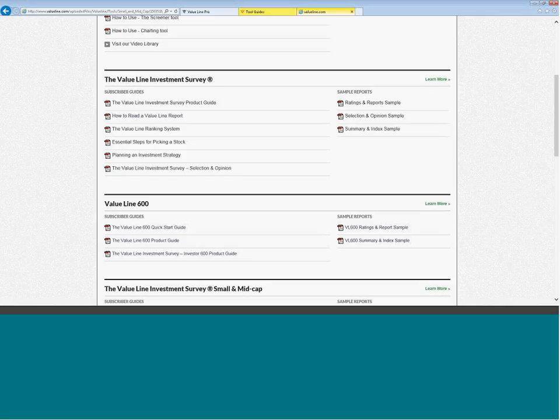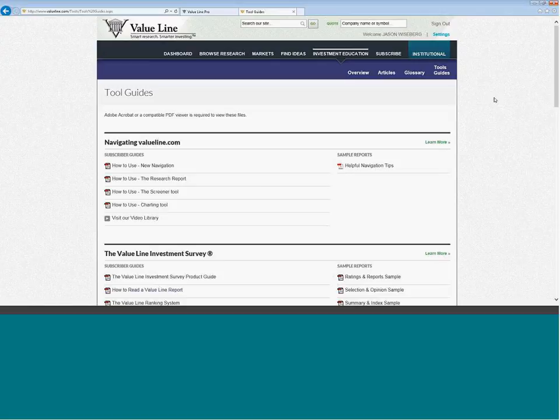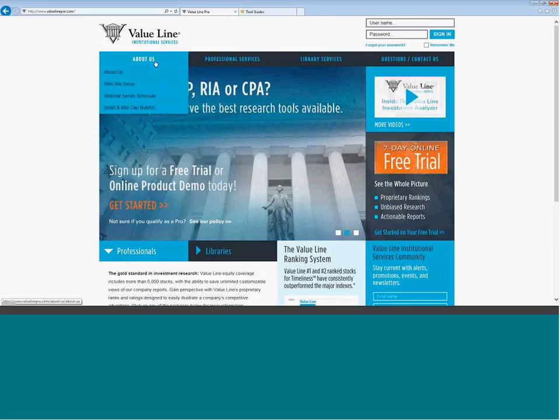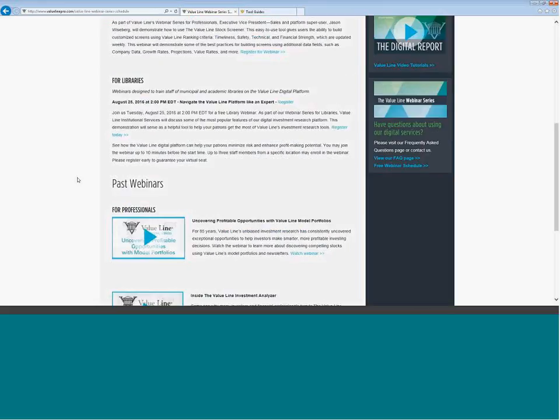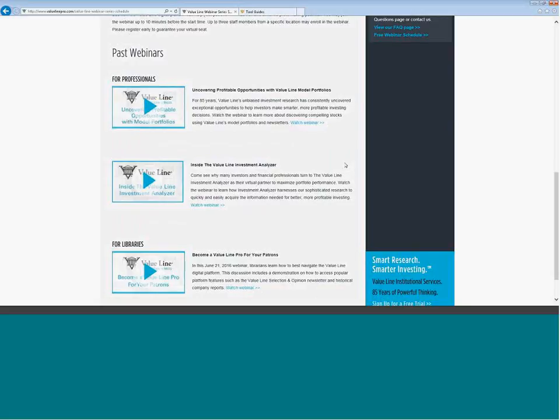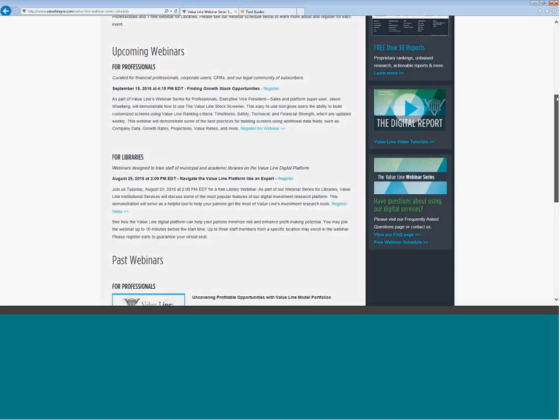Let me shut that down. And at this point, let me look over to the chat. We have a couple of questions. Will this webinar be archived? Yes. We had two people ask that question. This webinar will be archived. It is recorded. It could be found on our website, ValueLinePro.com. If you go to About Us webinar series schedule. And down, you can see here's our past webinars. And you can see these webinars and watch them at your convenience.